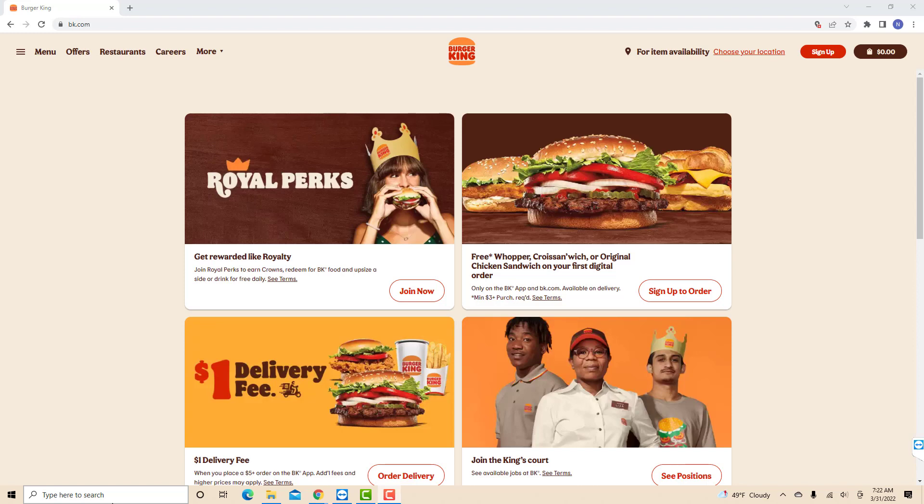Hey guys, this is Northville Tech. In this video, we're going to learn how to add a crown card on your Burger King online account.